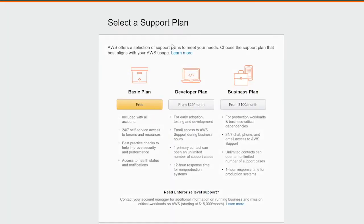Now you're ready to select a support plan. The key here is to go with the free support plan rather than the Developer or Business plan, because they're going to charge you higher rates, giving you extra support and things like that. So we're going to stay with the free plan.